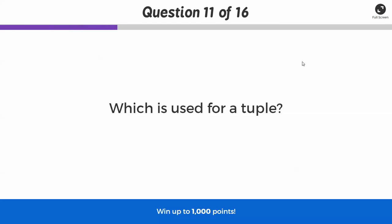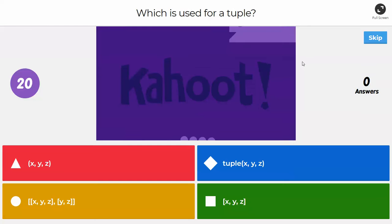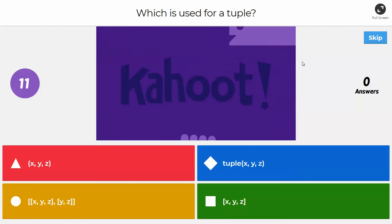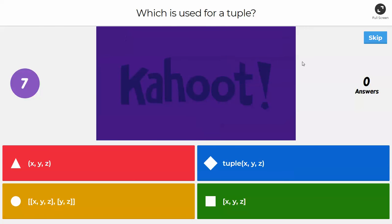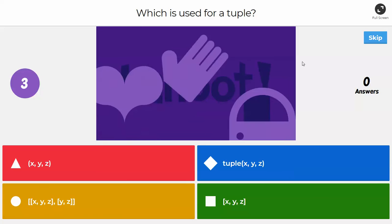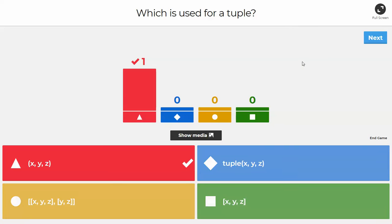Next question: which syntax is used for a tuple? If you said parentheses with XYZ, that is correct. The brackets are for lists, and you wouldn't initialize a tuple by using the word tuple.